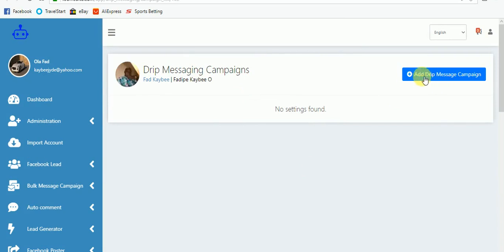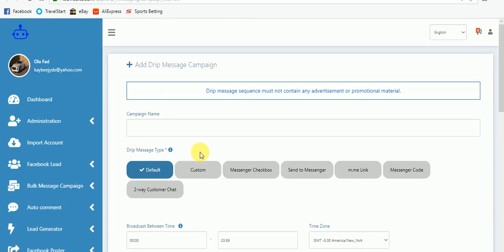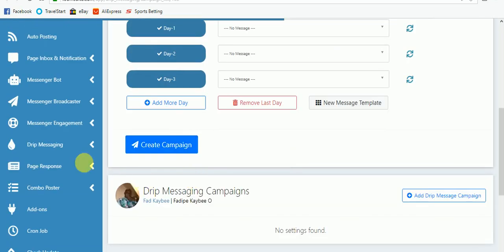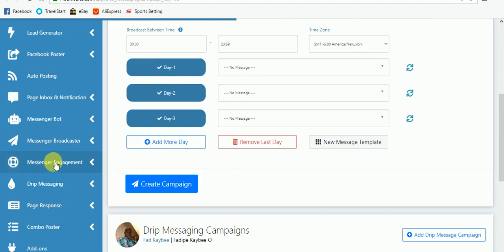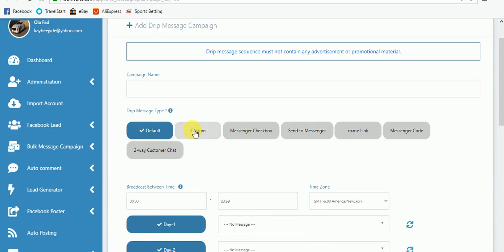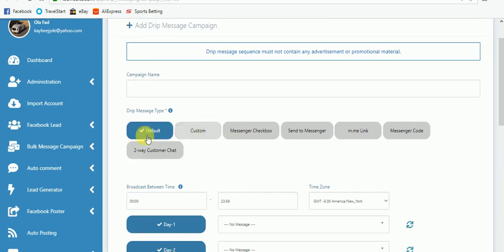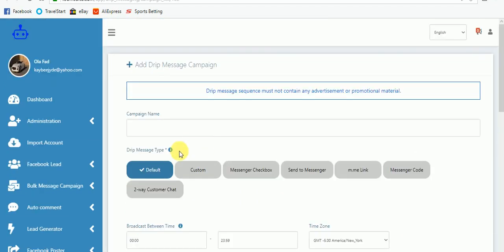This is the page it's going to take you to. You then click 'Add Drip Message Campaign'. When you come here for the first time, you need to give a name for the drip message and set it up according to all these buttons — buttons one through seven. Remember, drip message campaigns always work with messenger engagement, because all these buttons come from messenger engagement.